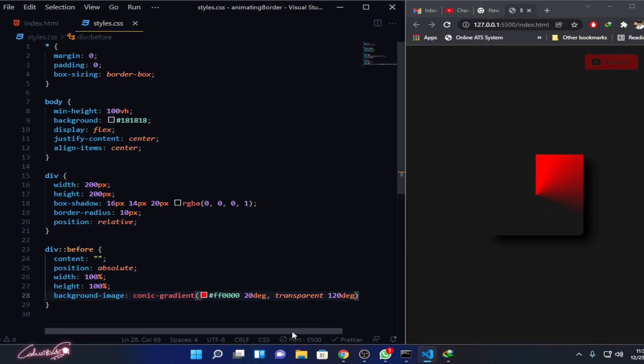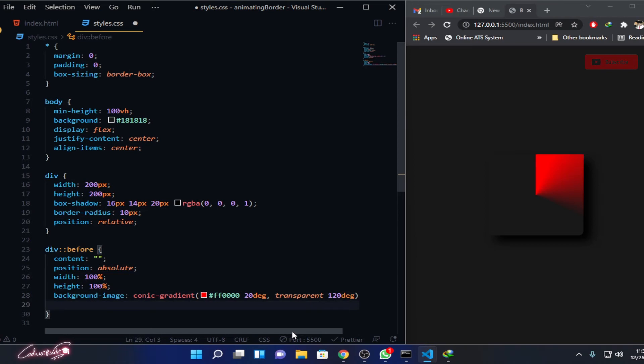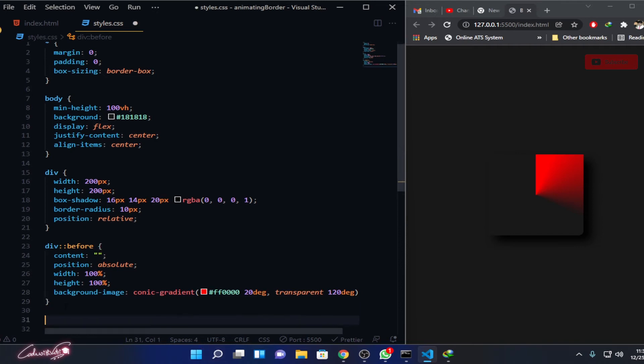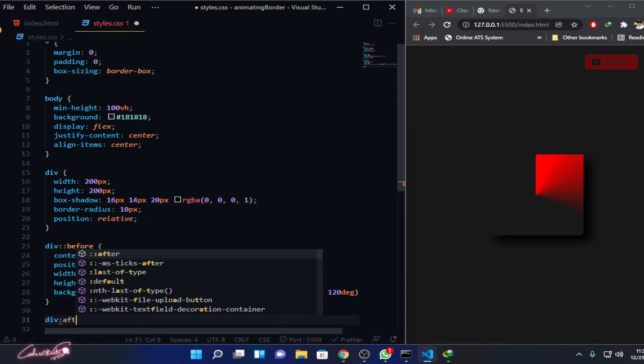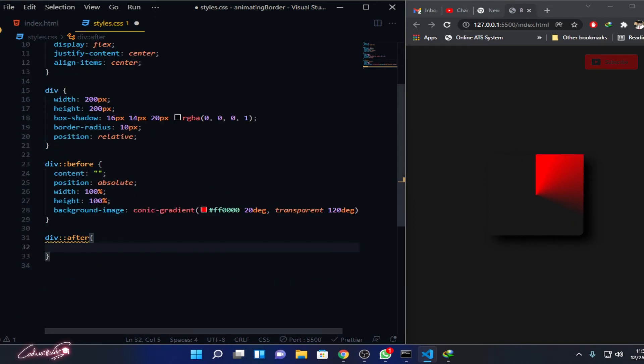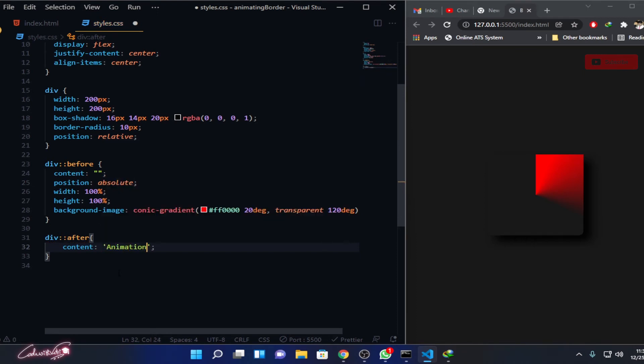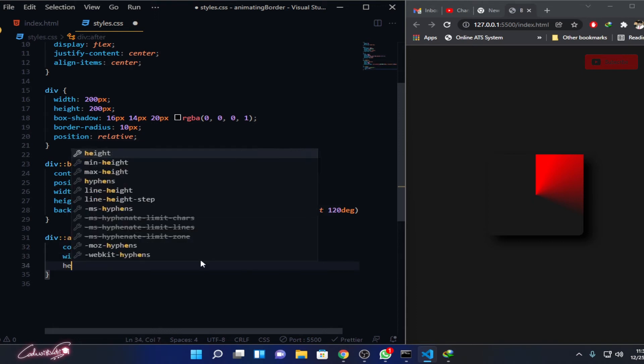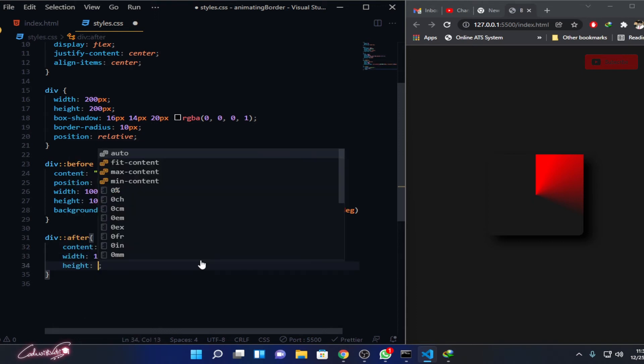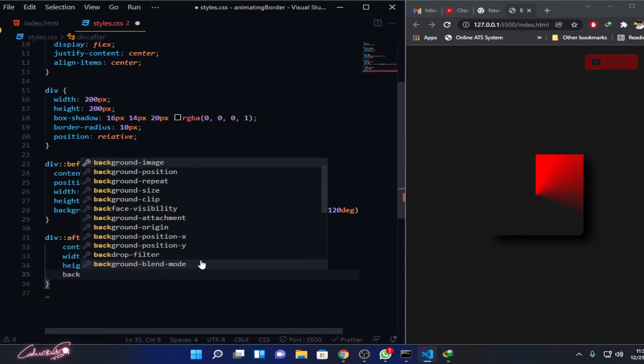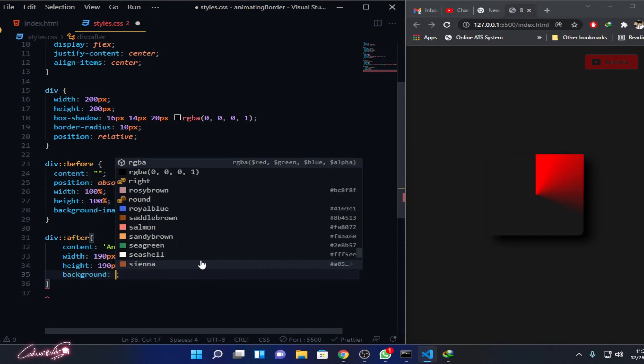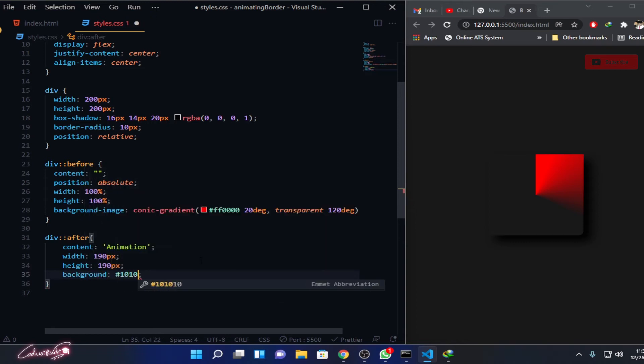I think we're pretty done with the ::before. Now let's go for the ::after element. In the ::after what we are going to do is create an exact square right over the top of it. This content is going to have the animation on it. I'm going to make it 190 pixels width, 190 pixels height. After this I'm going to give the background color as #101010. Save the changes.